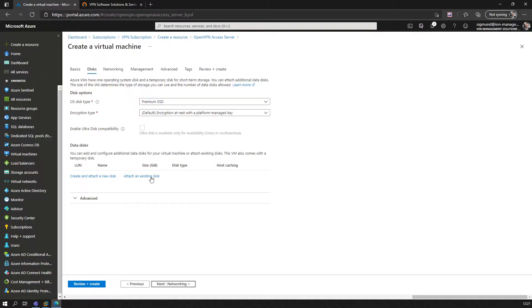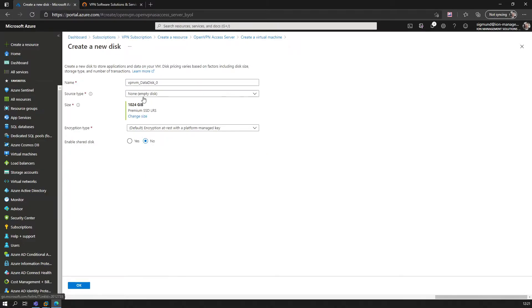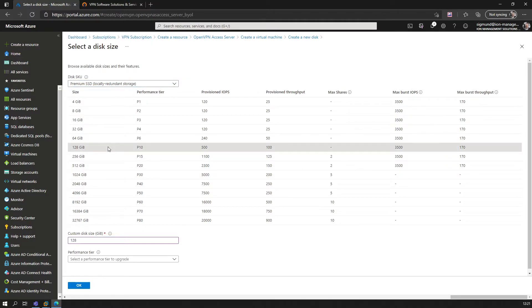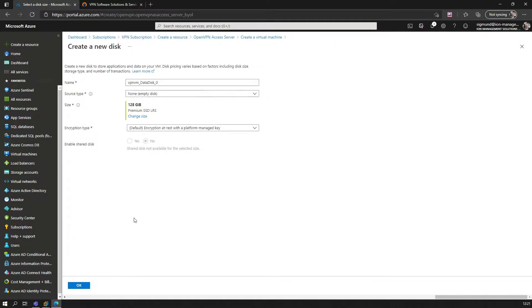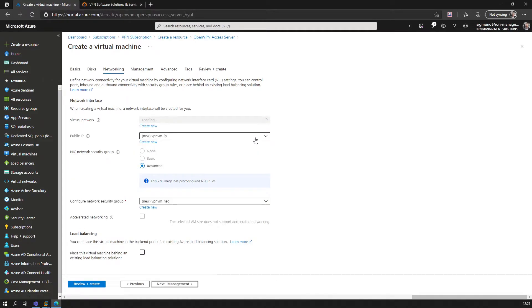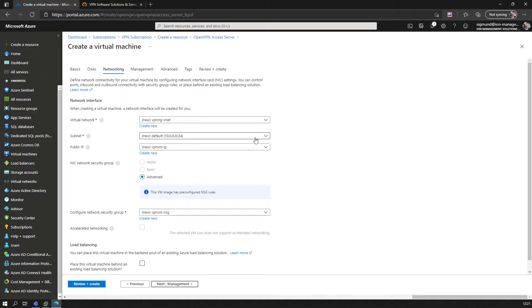We'll leave this more or less as is and just create a small additional disk of 128 gig, which will be good enough. For networking, we leave the suggestions that we see here.